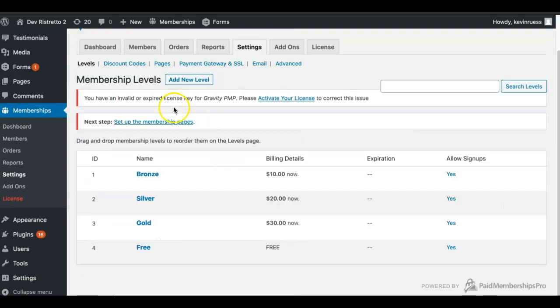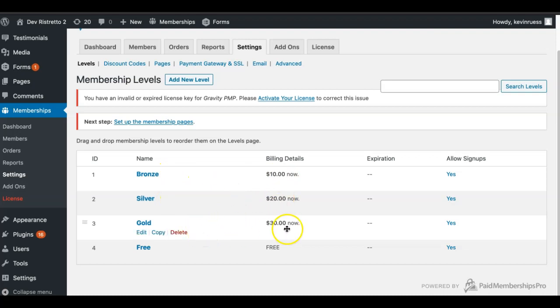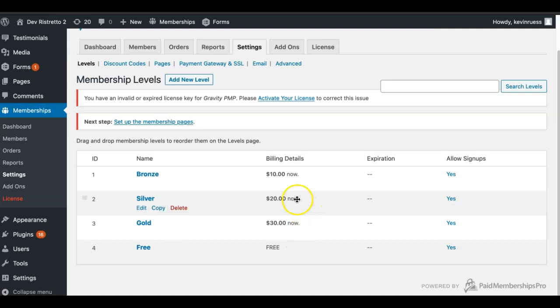I've already created levels in Paid Memberships Pro. If you go to your settings and levels, I created a bronze level for $10, silver for $20, gold for $30, and a free level. At the time of recording, our plugin only supports one-time payment memberships — we don't support a recurring or subscription feature in Paid Memberships Pro at this time.